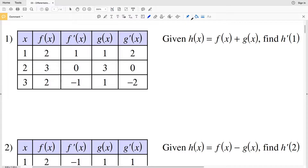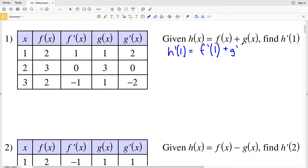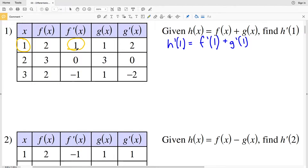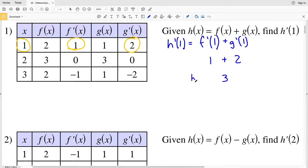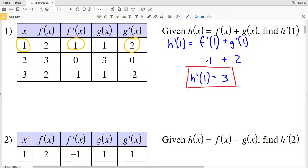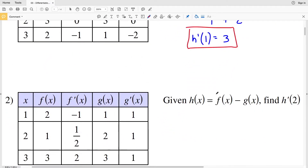Looking at number one, the table is given on the left. It says h(x) = f(x) + g(x) and we're finding the derivative of h at 1. Using the sum rule, the derivative of h(1) equals the derivative of f at 1 plus the derivative of g at 1. Looking at our table when x = 1, f'(1) = 1 and g'(1) = 2, so 1 + 2 = 3. The derivative of h at 1 is 3.